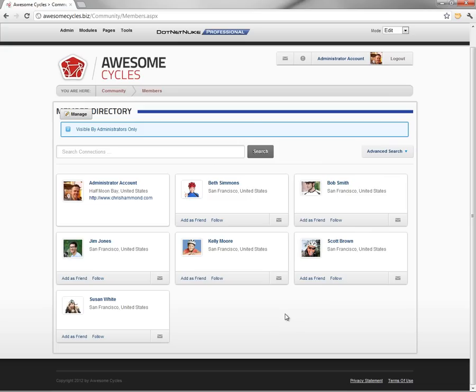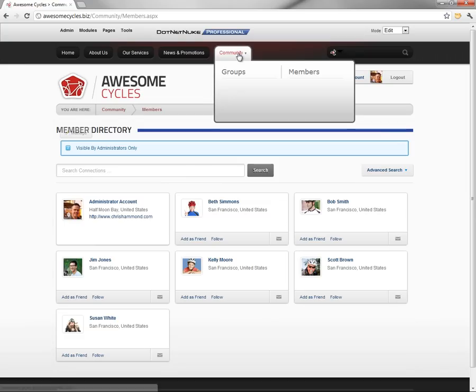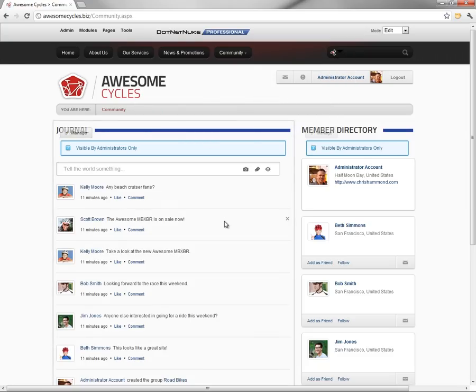Now, in the next video in our series, we're going to go through and show you how to now enable all of our community pages, the groups, the members, and the community tab itself to be visible to all the visitors of our website.